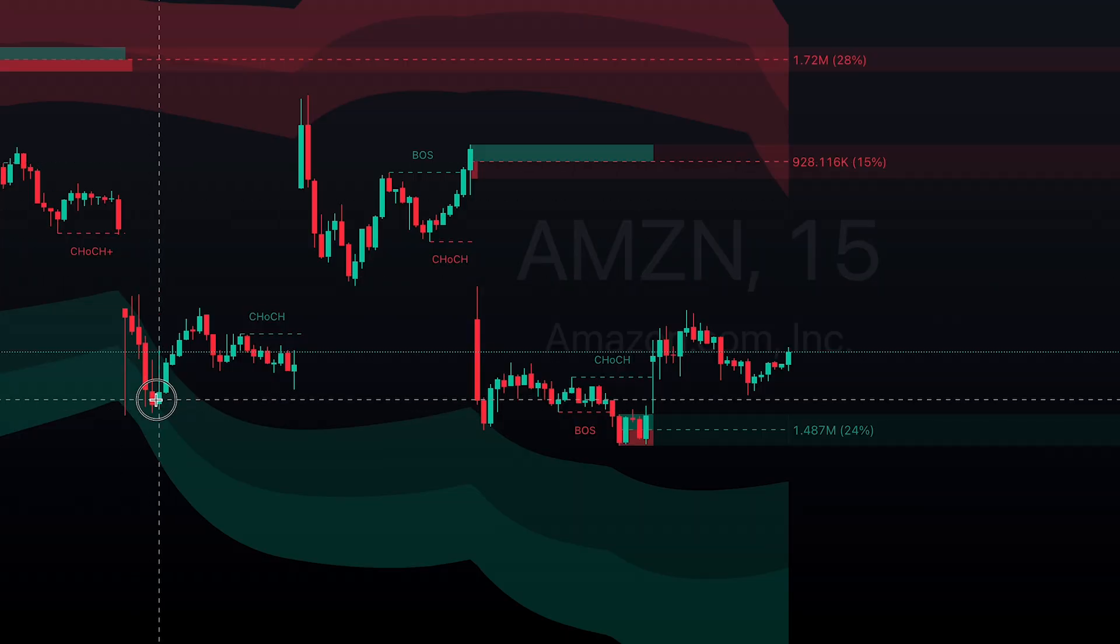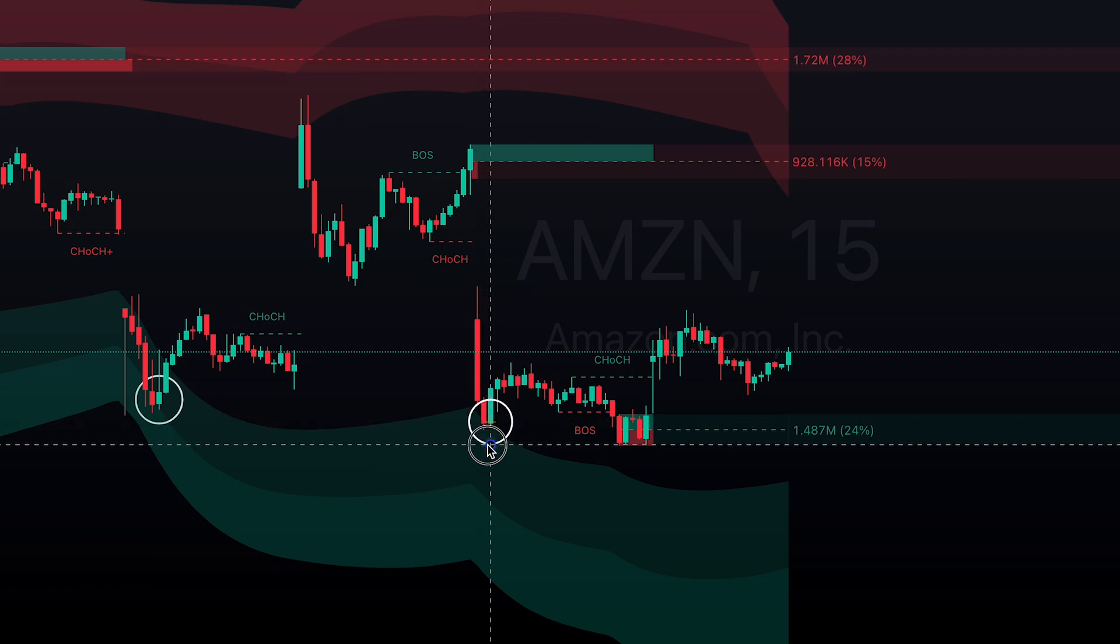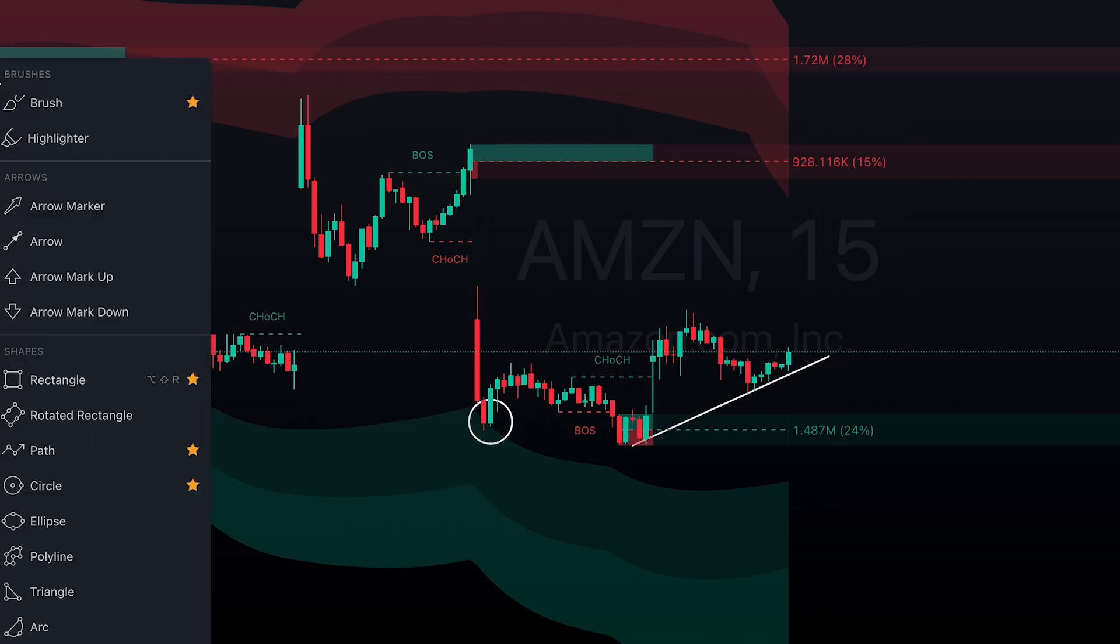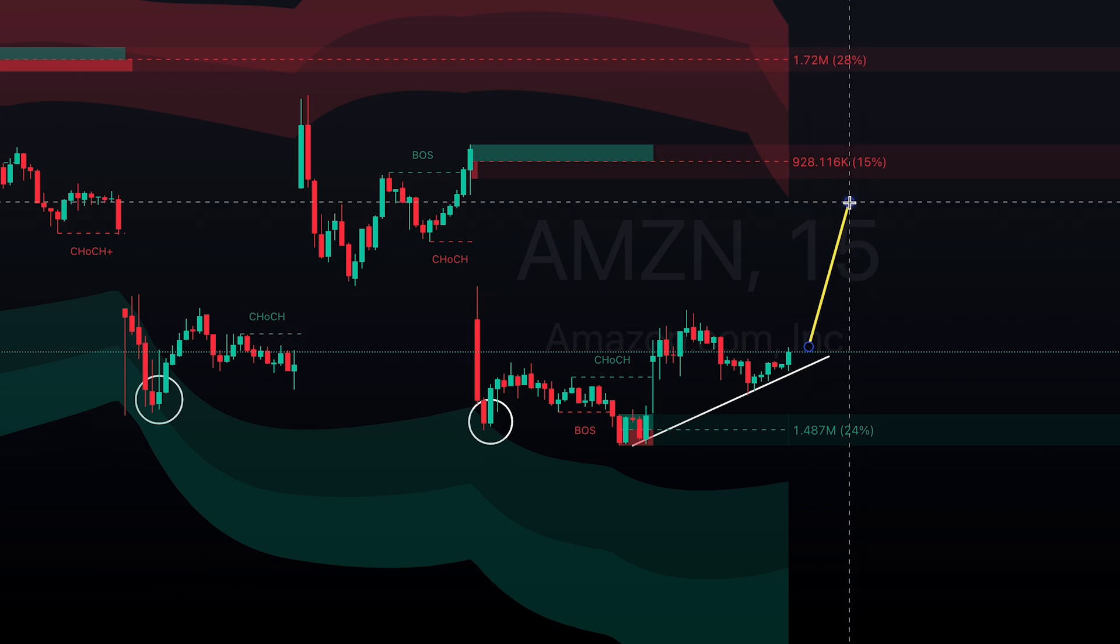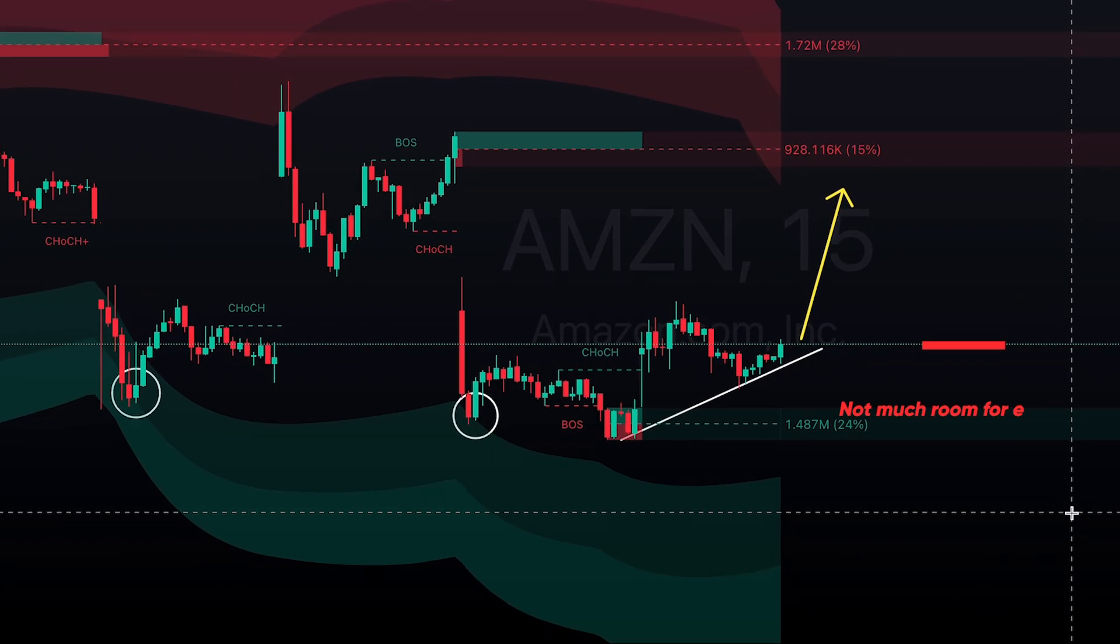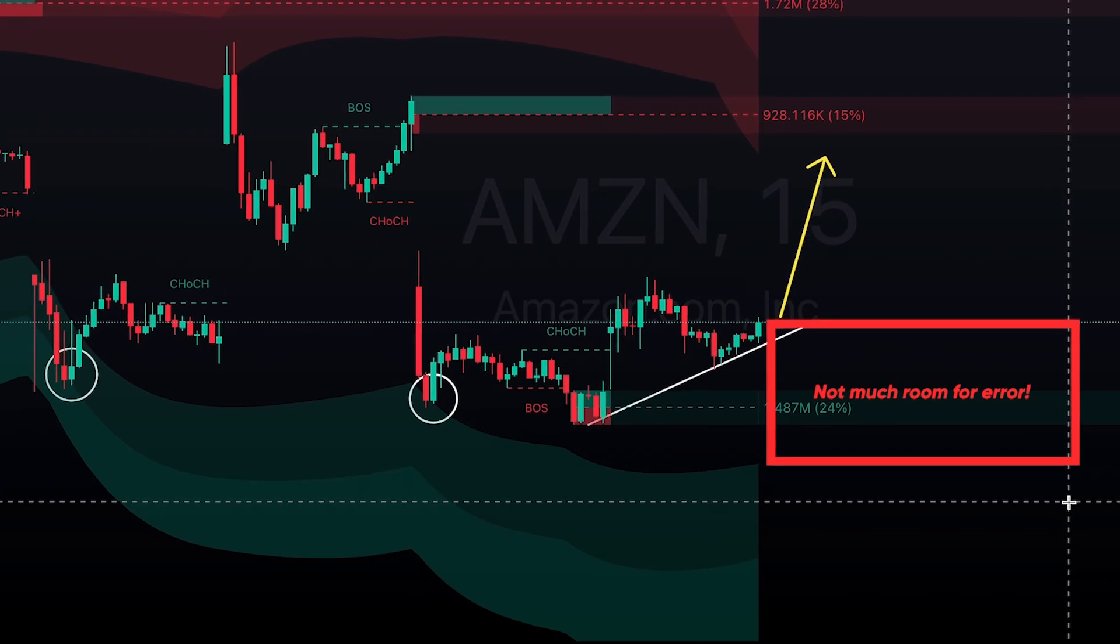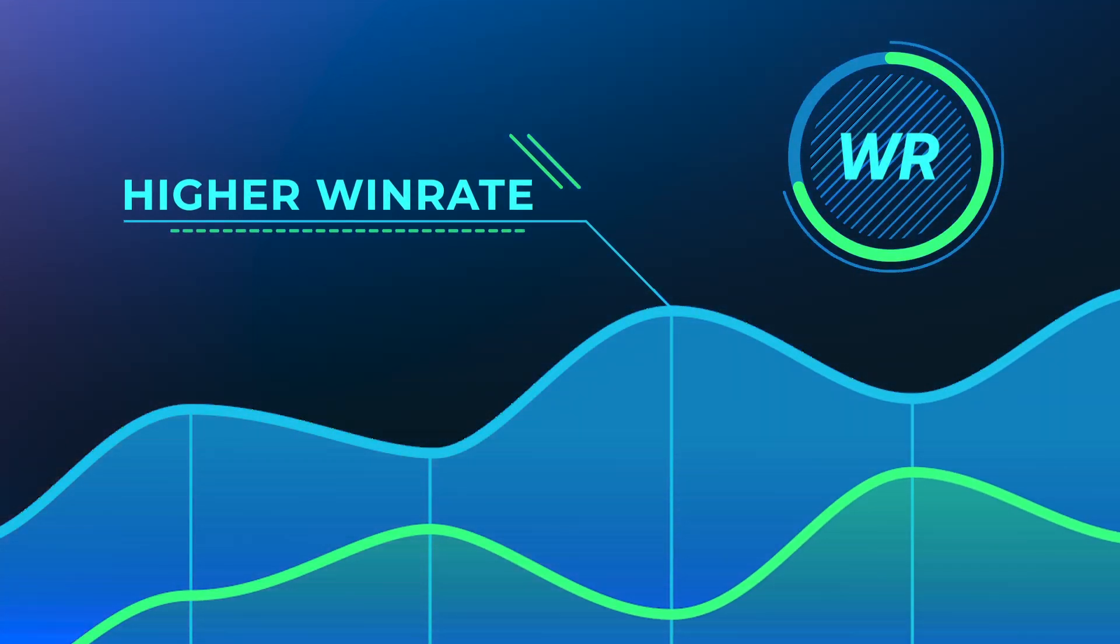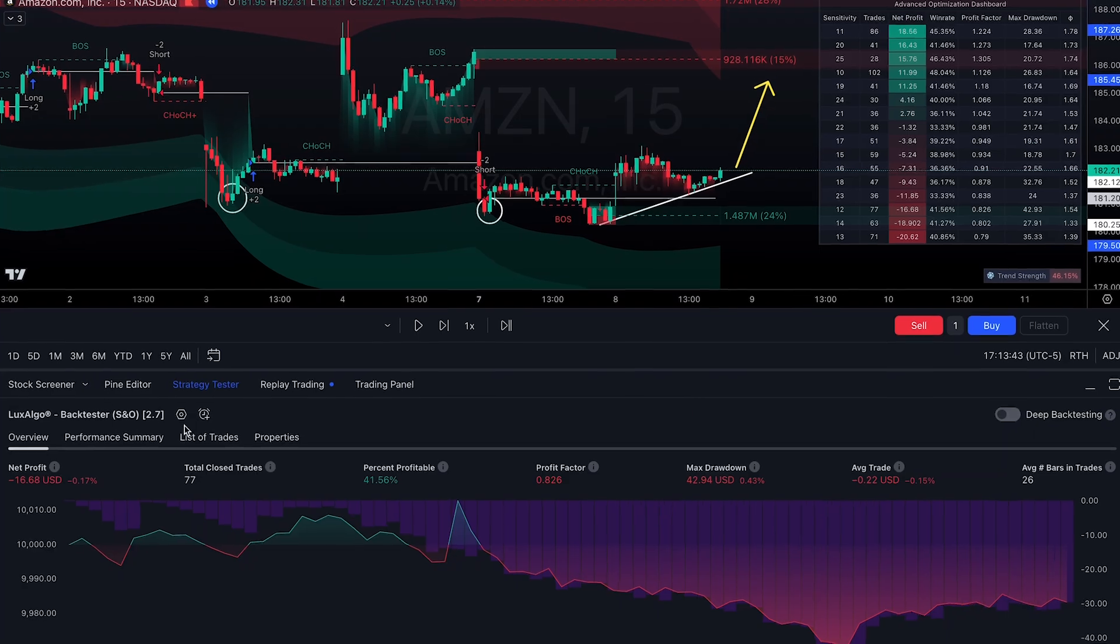For an example of how it can be used, let's look at an Amazon chart on the 15-minute time frame. Let's assume you've completed your analysis, and you're now looking to go long at the current price. Maybe there isn't enough room here for one or two losing trades, so you'll want a strategy with a higher win rate to increase the chances that the next trade will be correct.